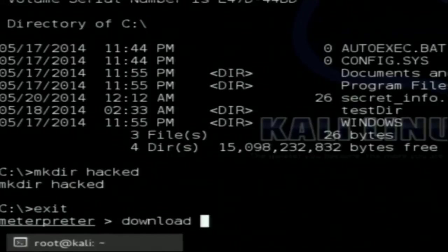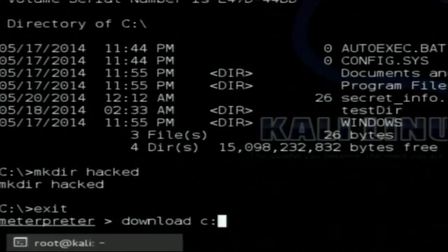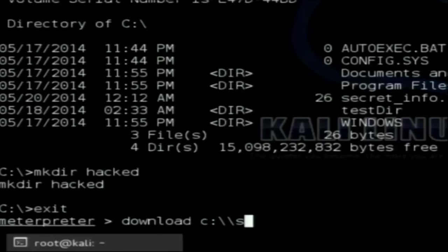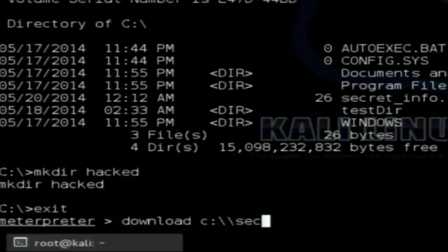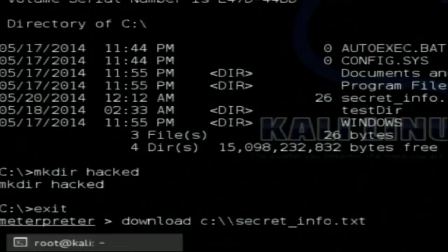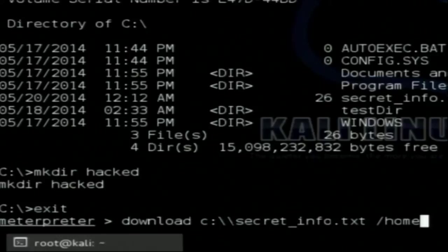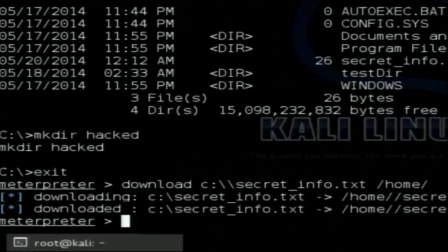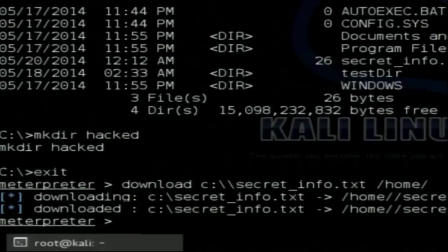Back in the meterpreter session, I type 'download' — which is a meterpreter command — with the source path C:\secret_info.txt from the victim's machine, and the destination path as my home directory on the attacker's machine. The file has been downloaded from the victim's machine to the attacker's machine.